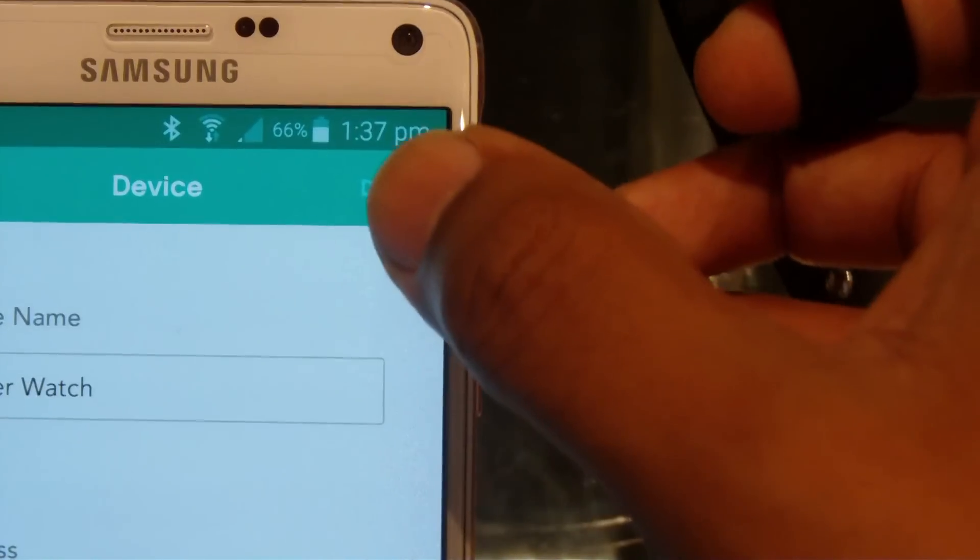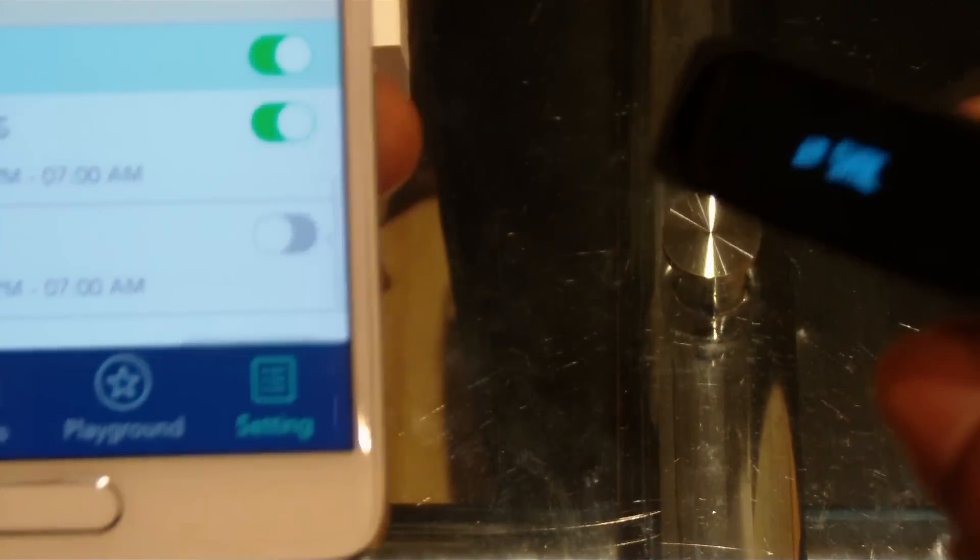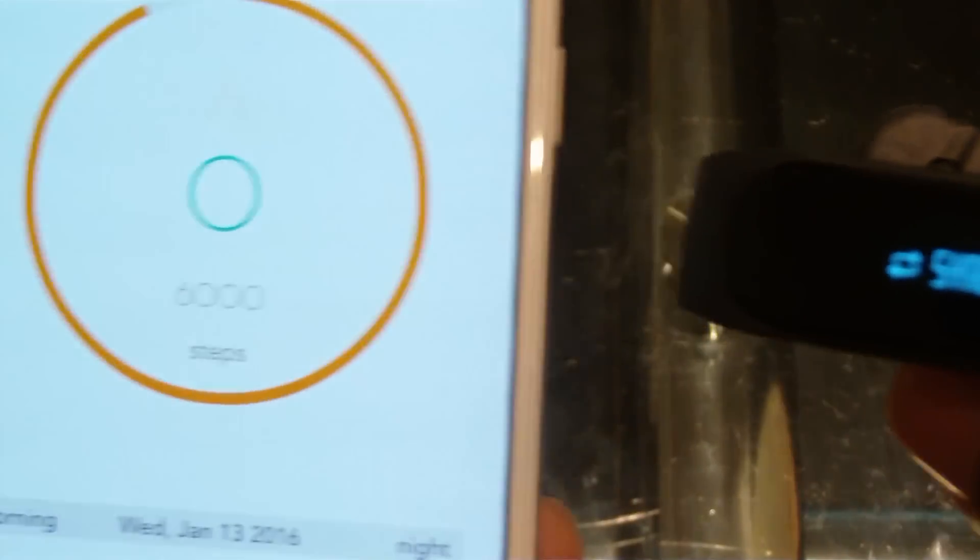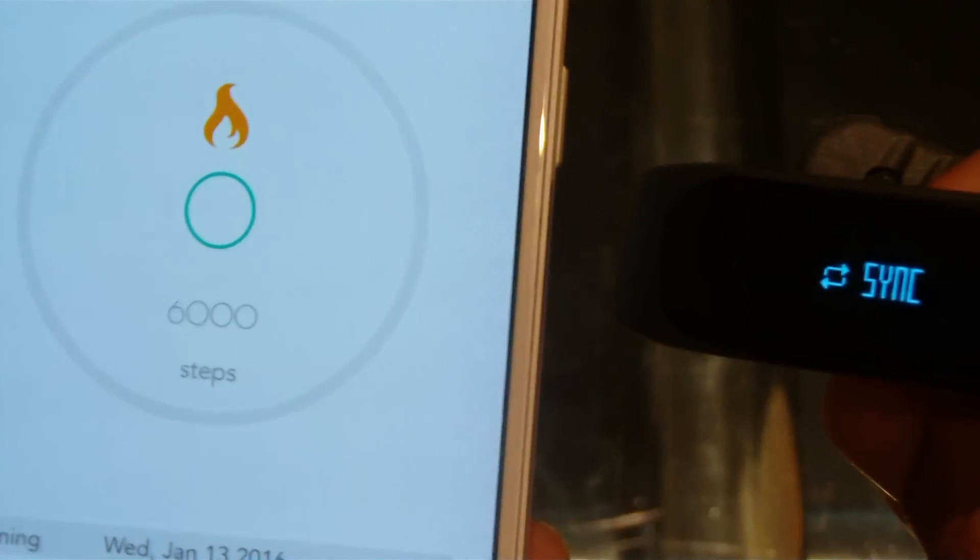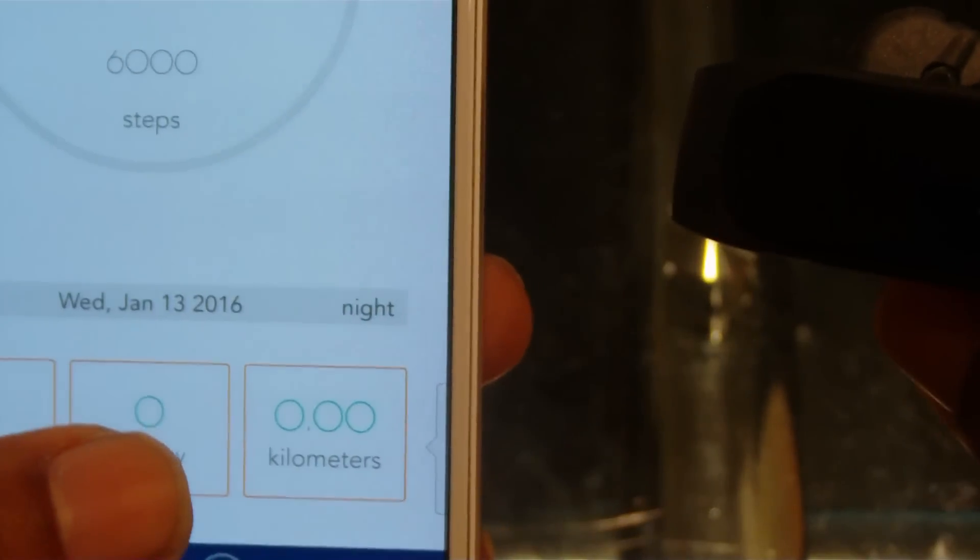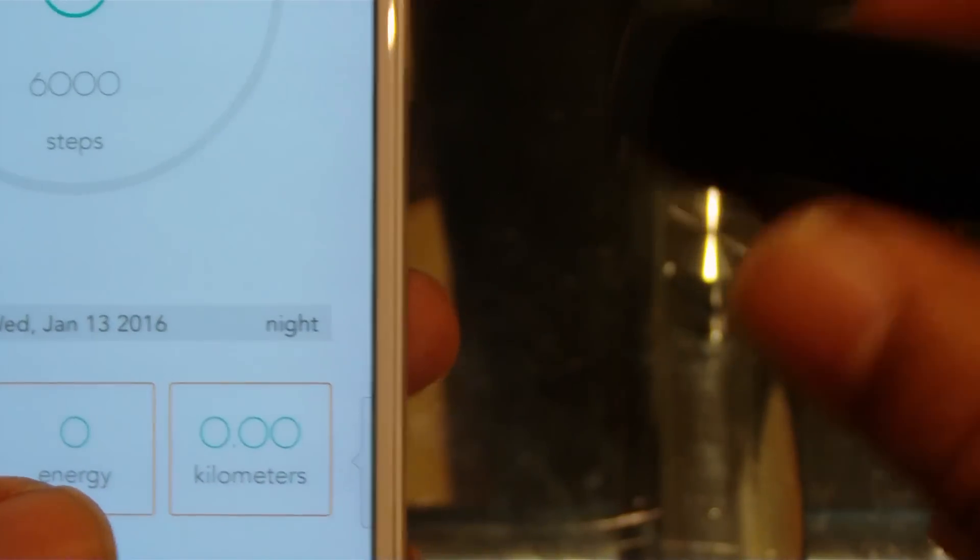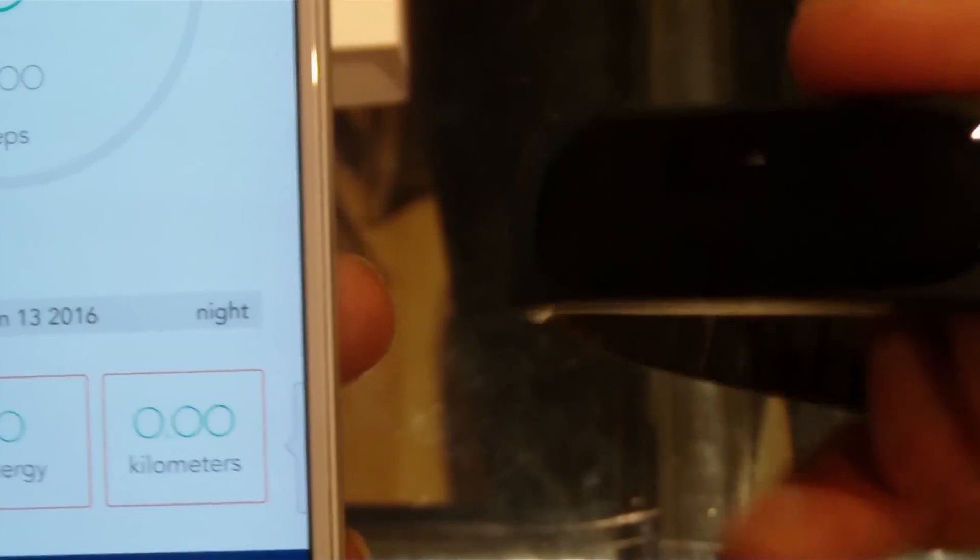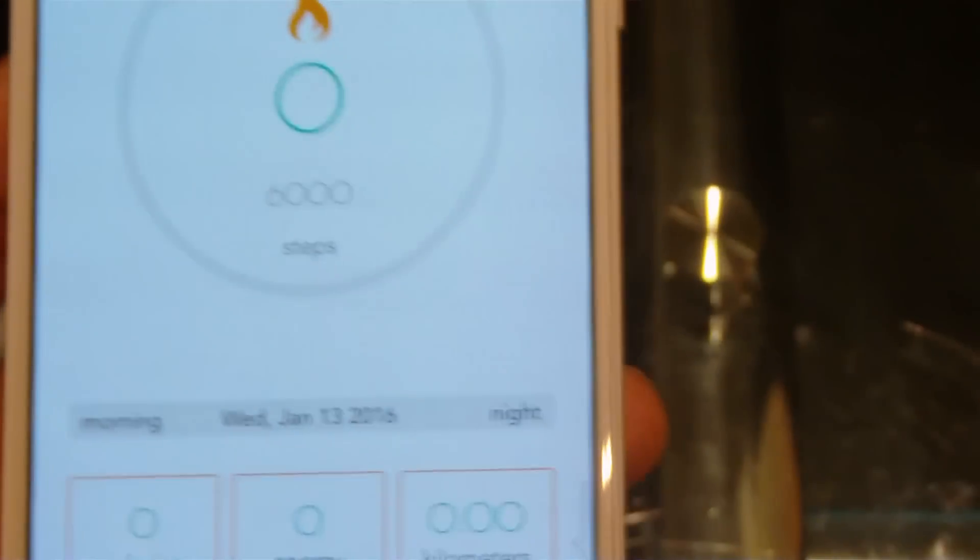So a very good app as well to work with the watch, and you got your steps, you got your kilometers, energy burnt, et cetera.